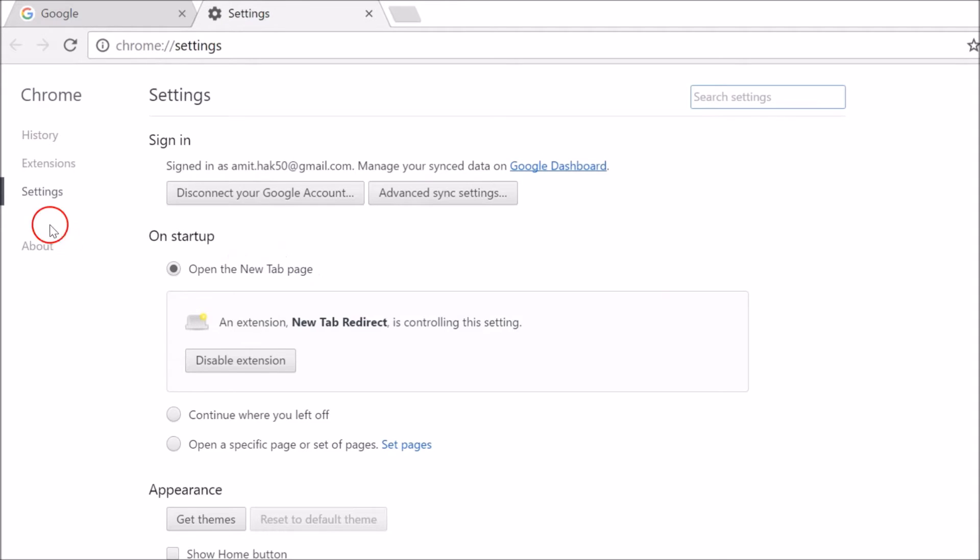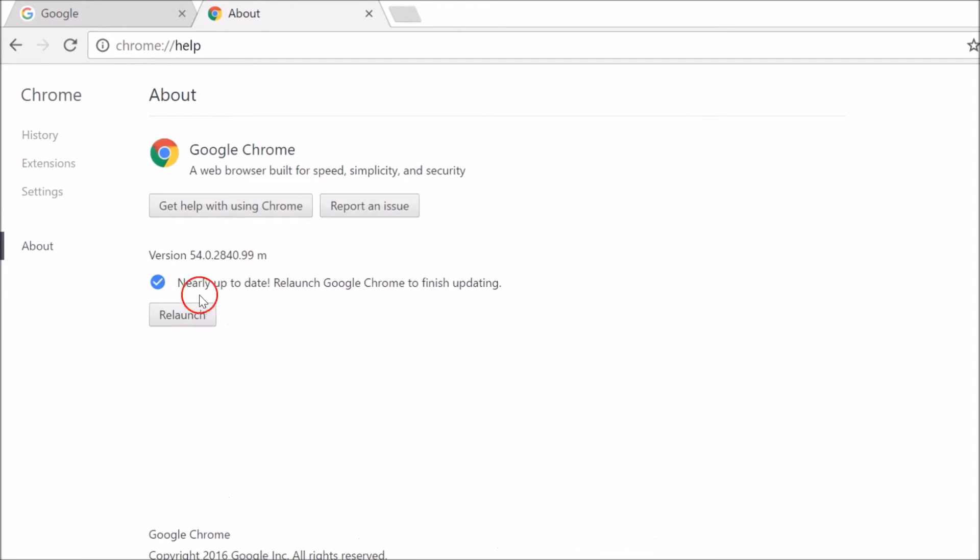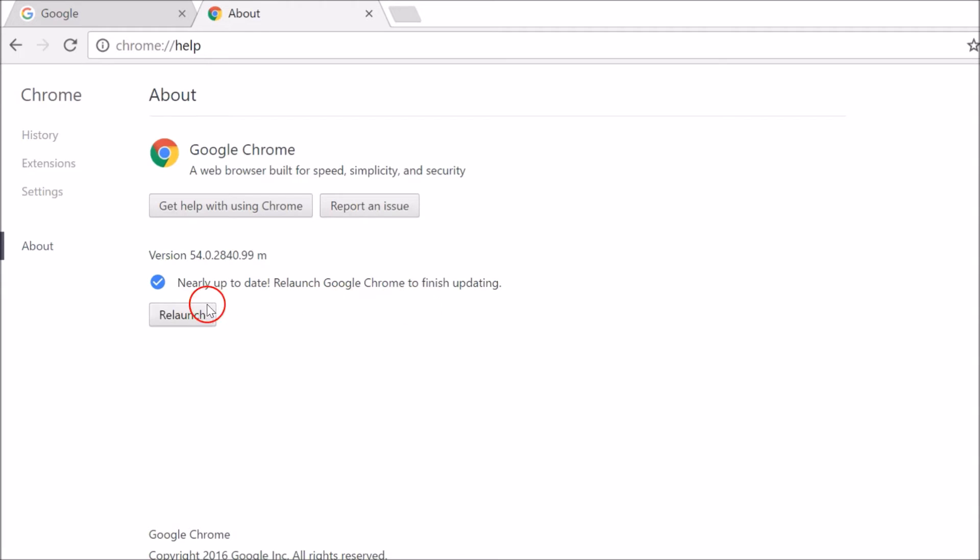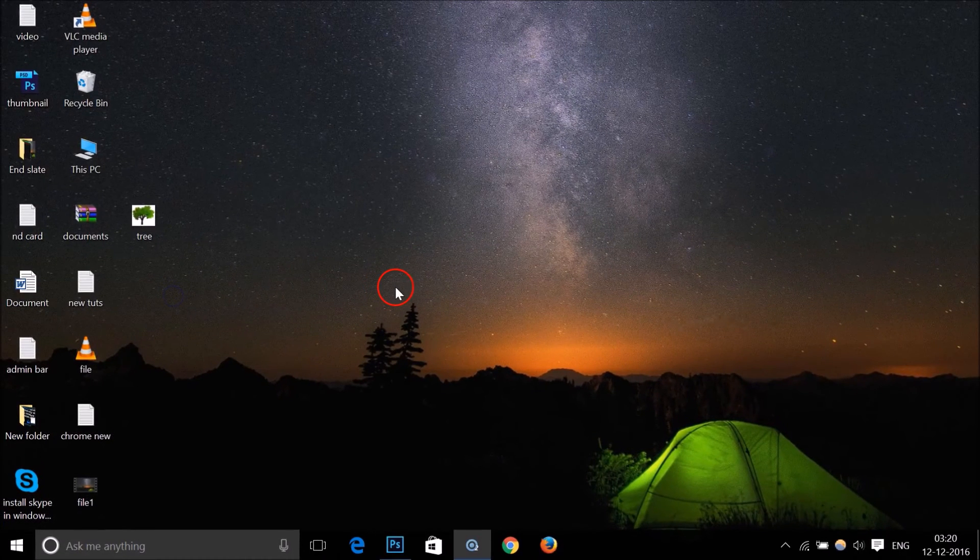After that, you need to go to About. As you can see, the version is nearly up to date. It says 'Relaunch Google Chrome to finish updating,' so you just need to click on this relaunch button.